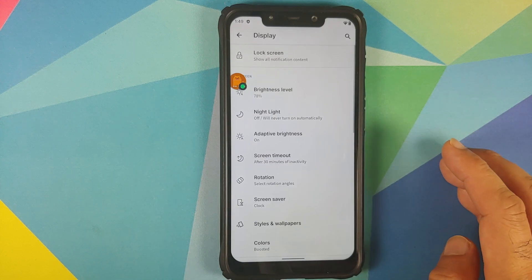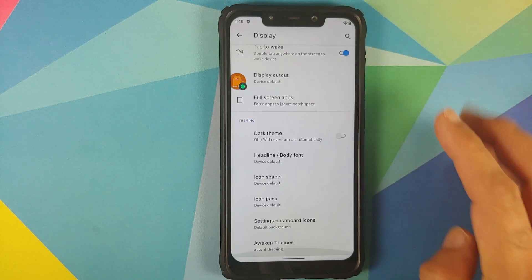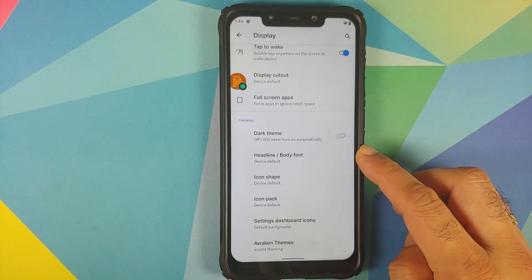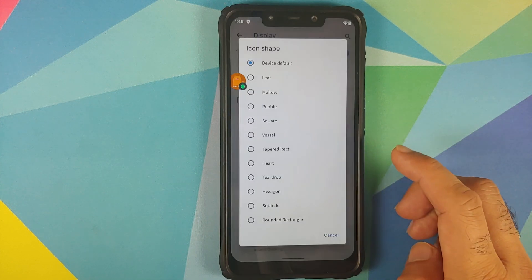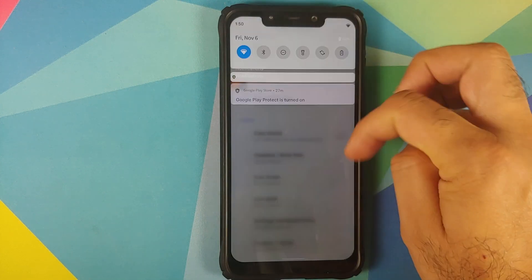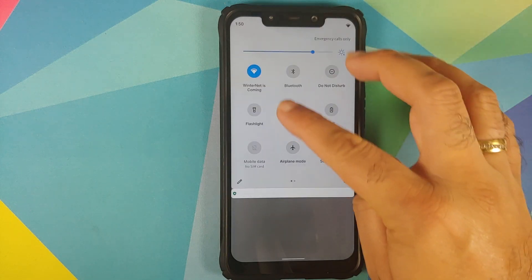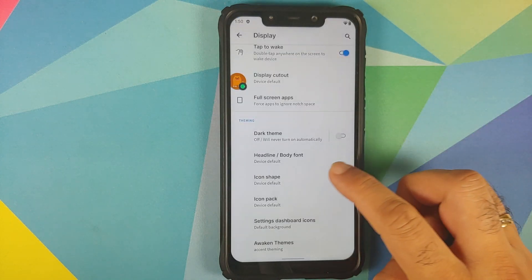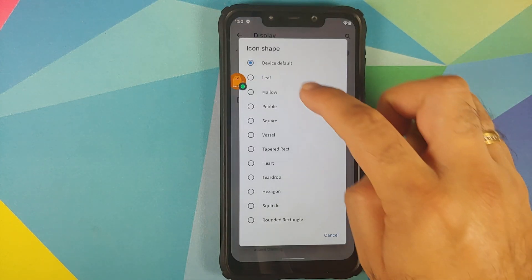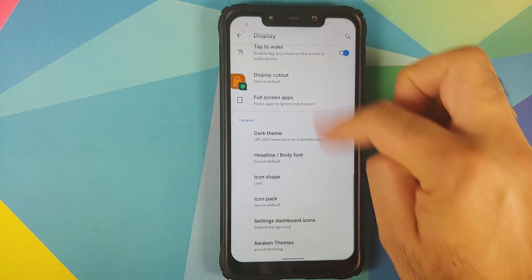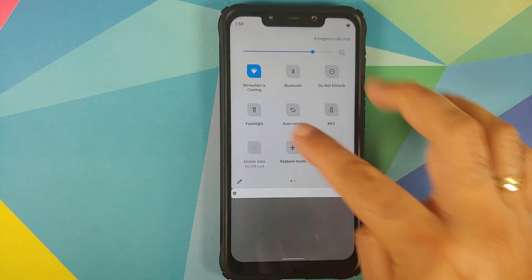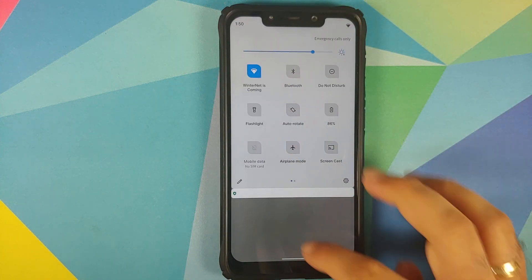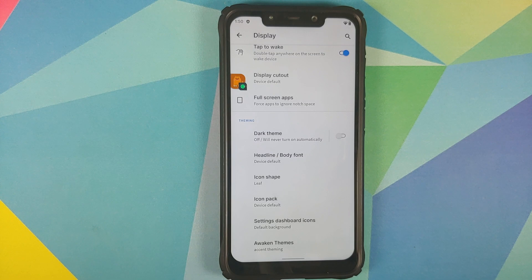Going back into display and we can scroll down and you have a new icon shape which is called leaf. So right now we are using the default icon shape and let us change it to leaf, and here it is you can see that that is how the leaf icon shape looks like.